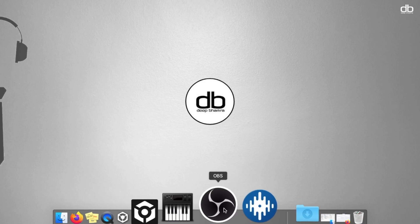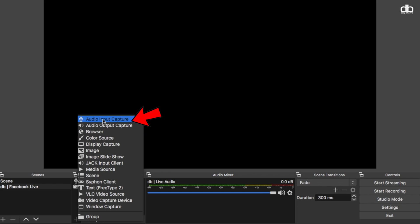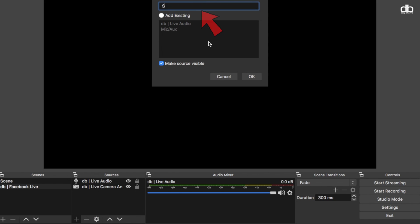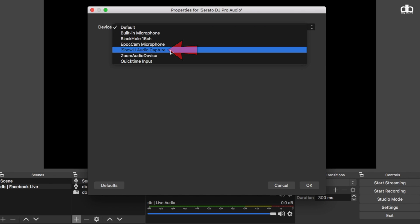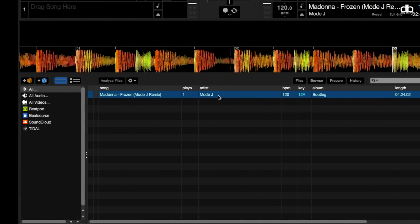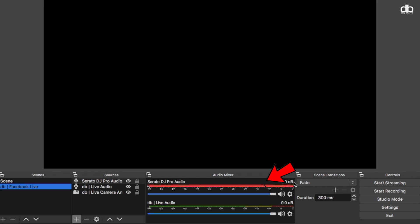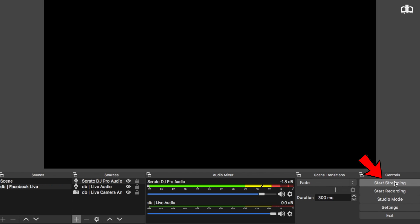Now let me show you how to get this done using OBS. Open the software and click on the plus sign at the bottom and select audio input capture. A window will open — rename it with Serato Audio or anything you'd like — and then click OK. From that drop-down menu, select iShowU Audio Capture and then click OK. Now just go ahead and play something in Serato and you will see that the audio is picked up by OBS. Make sure the audio is not too loud, and from here all you need to do is set up your live stream and start streaming.